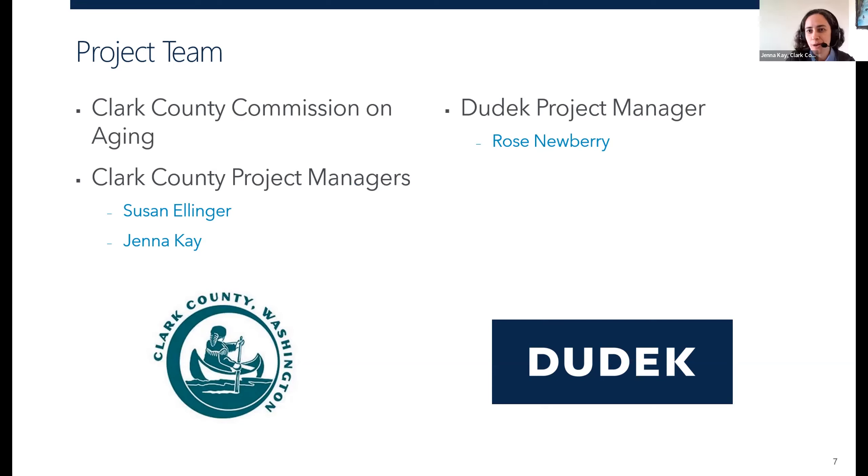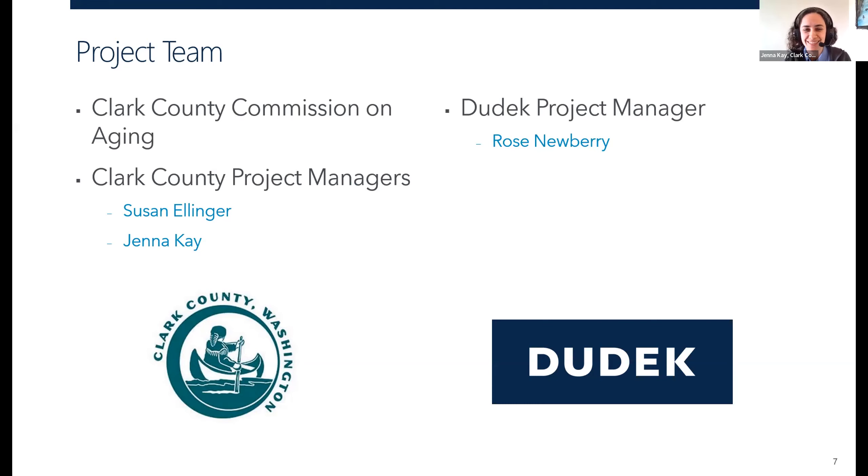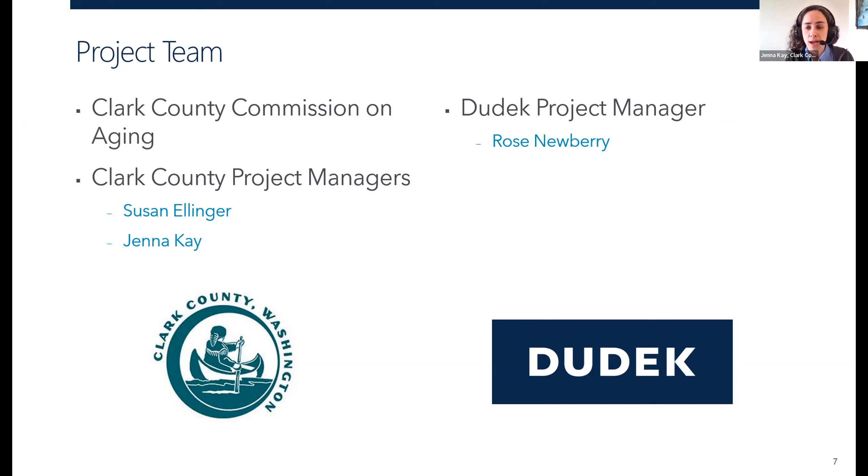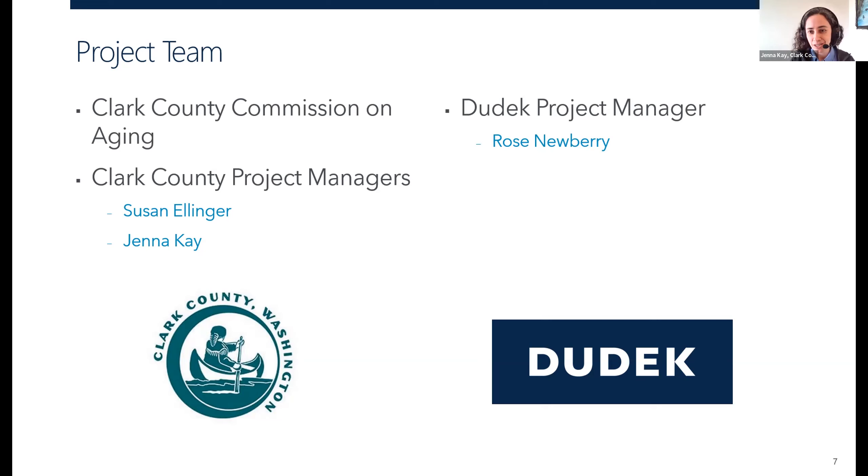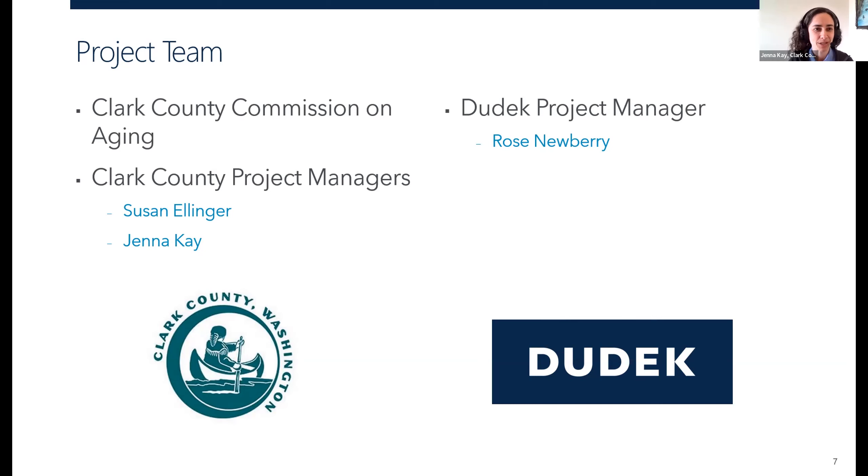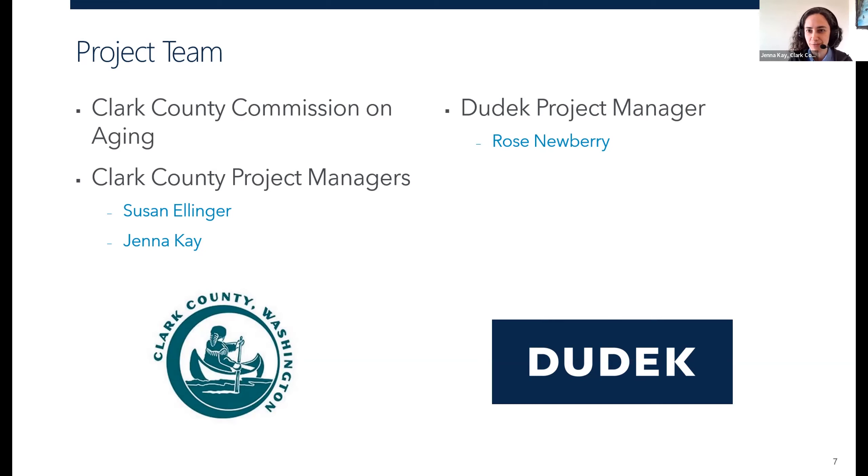Hi. Welcome, everyone. My name is Jenna Kay. It's nice to see some familiar names and faces in the group this morning. For those of you who I don't know, I work for Clark County. I'm a long-range planner, and one of the hats I wear is that I am staff support to the Clark County Commission on Aging. So on behalf of the Commission on Aging, welcome and thank you for joining today's session.